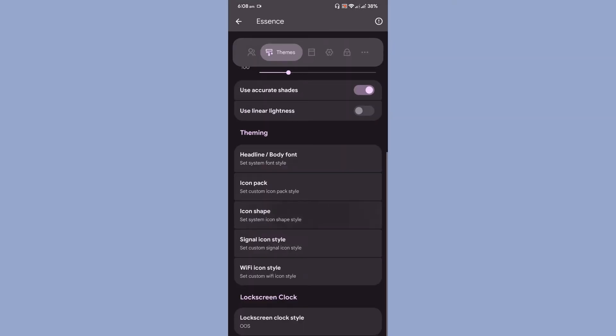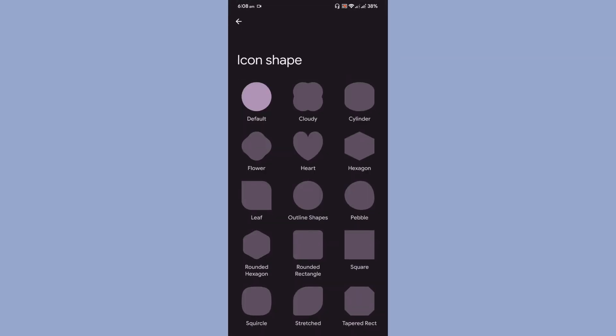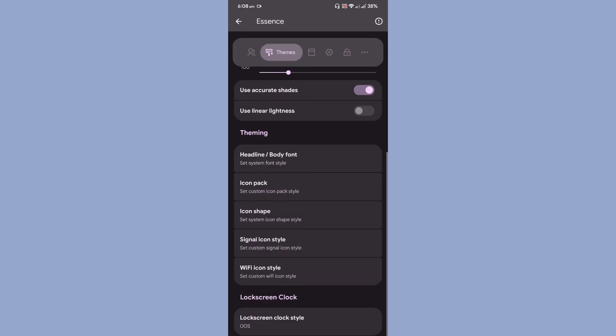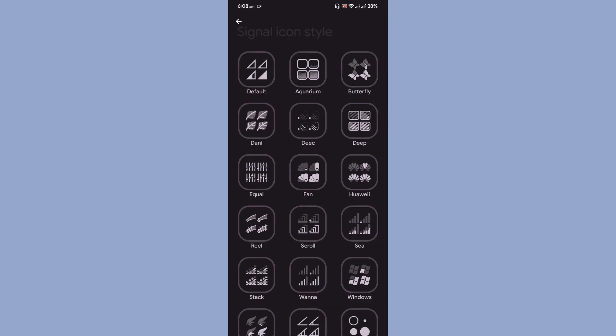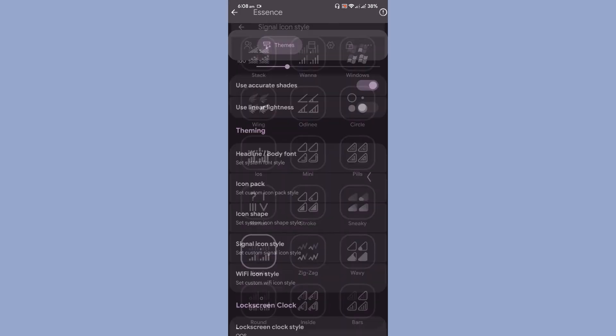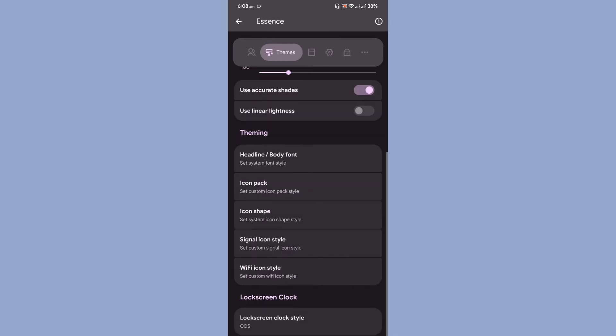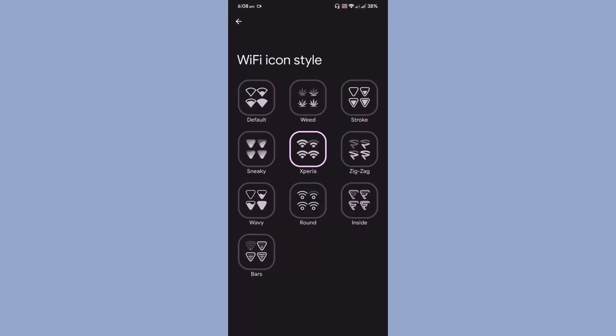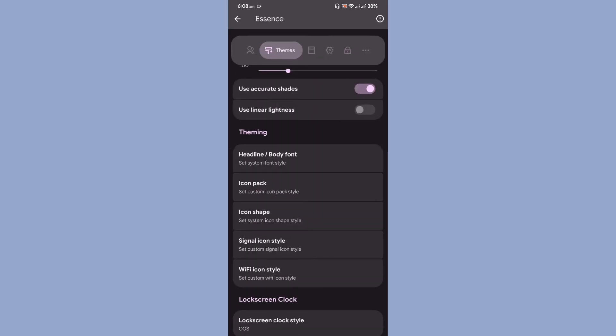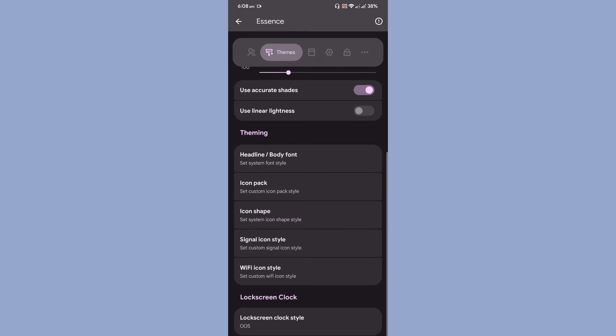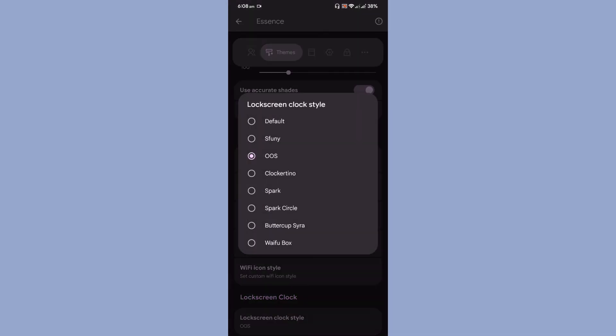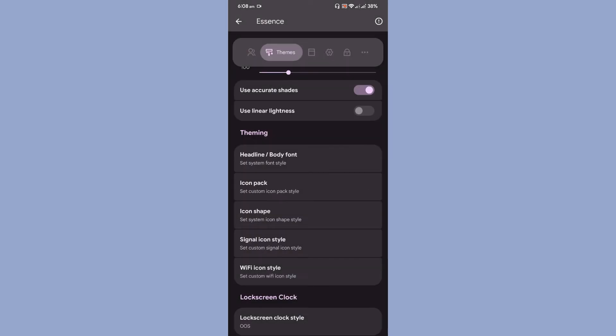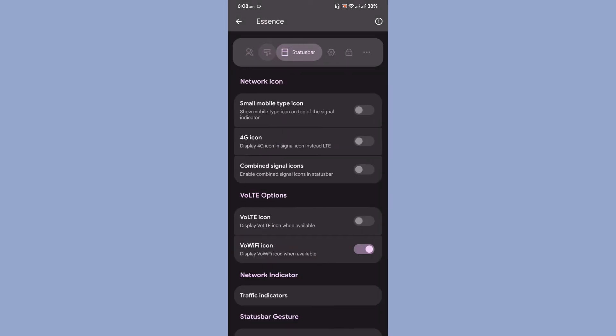Then comes the signal icon customization and finally the Wi-Fi icon style. Once you scroll down, you can also see that you can select a different set of styles for the lock screen too. These are all the styles that are available with the ROM.